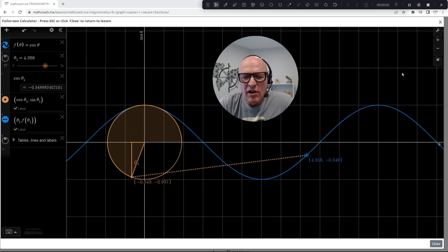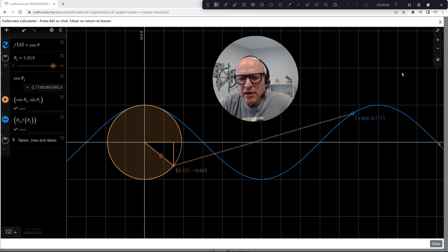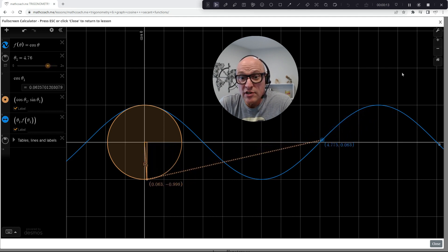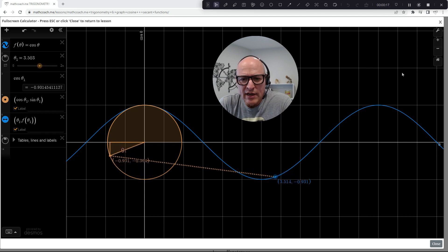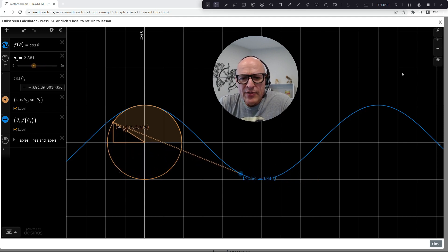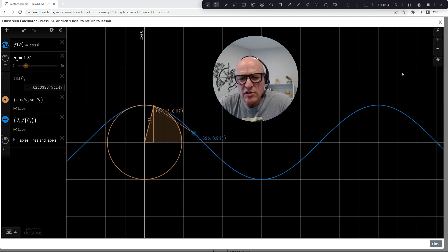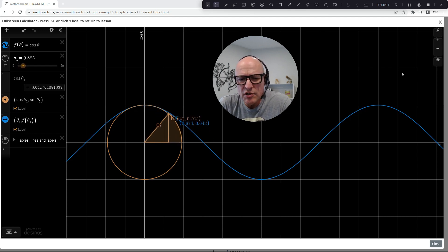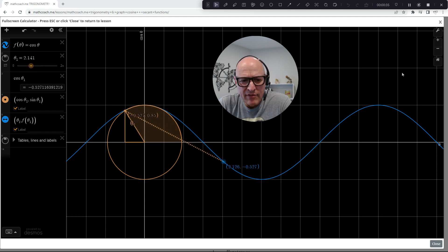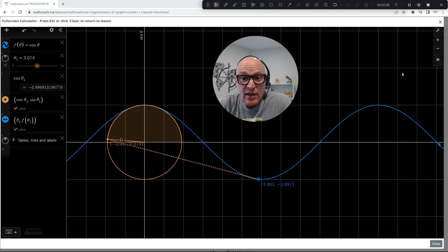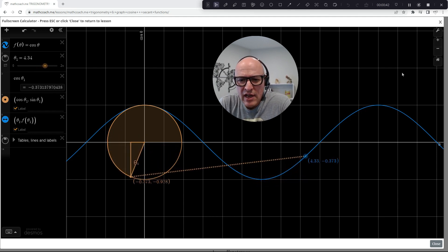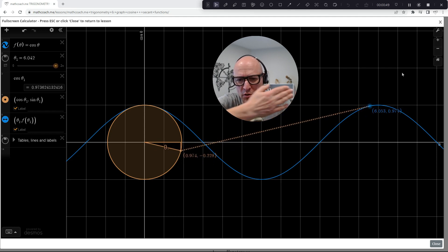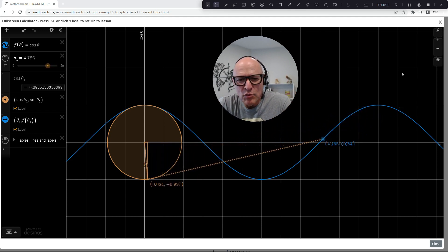That concludes this lesson on graphing the sine and cosecant function. Be sure to like this video and to follow the Math Coach Me channel. Also, be sure to check out the corresponding interactive lesson — there's a link in the video description. In the next lesson, we're going to take a look at graphing the cosine and its reciprocal secant function. This is showing a cosine function in blue, with a unit circle, and we can see the interaction of the angles as we rotate around the unit circle and where they're being plotted on the cosine function. Be sure to check out that video and we'll see you again.